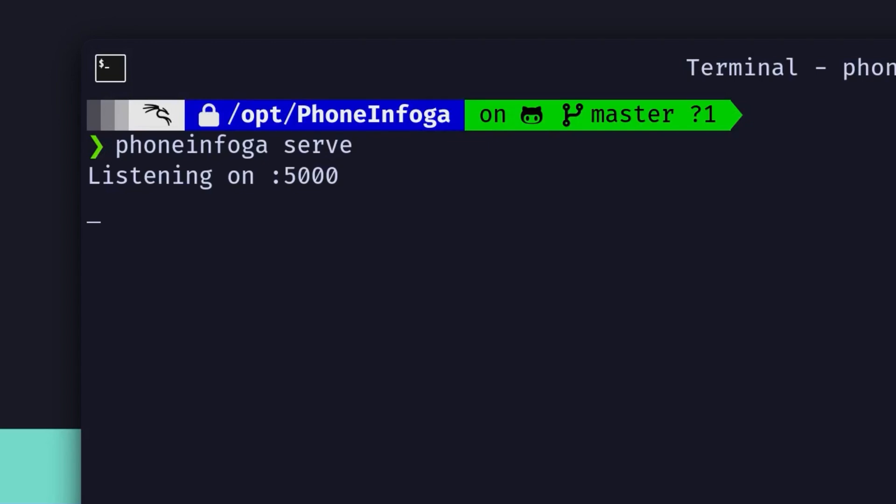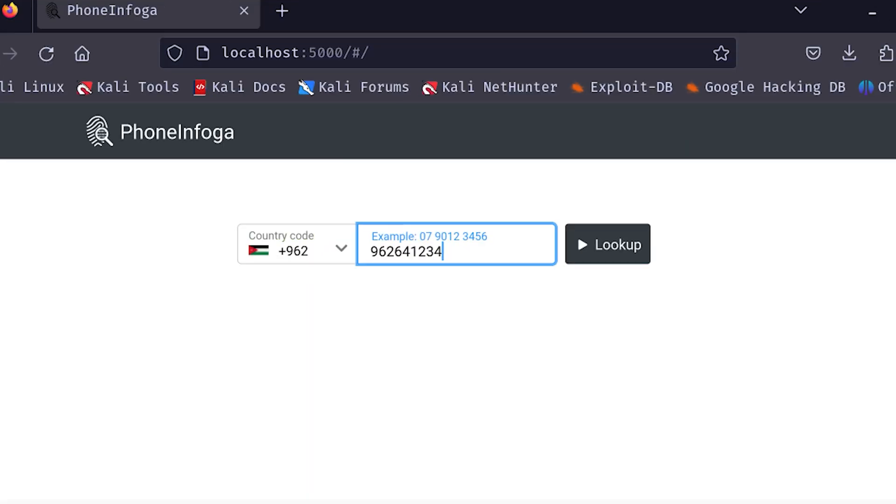For now, we'll stick with 5000 because, well, I like round numbers. Open up your web browser and head to localhost 5000. There it is, the PhoneInfoga GUI.